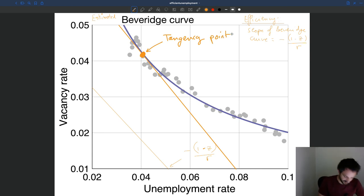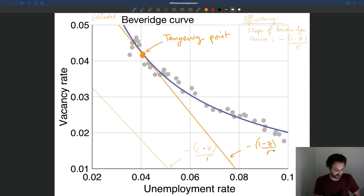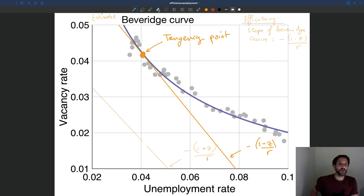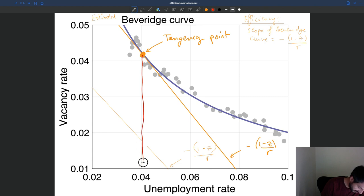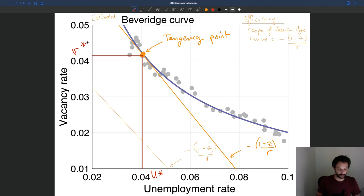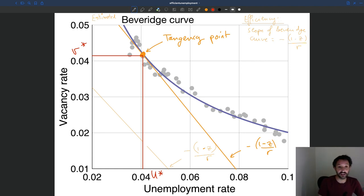At that tangency point, I took my line with slope minus (1 minus z) over r and shifted it out until it just became tangent to the Beveridge curve. At this tangency point, the slope of the Beveridge curve v'(u) is equal to minus (1 minus z) over r. So the efficient unemployment rate u* is around 4% in this illustration, and the efficient vacancy rate v* is also around 4%. And since tightness is v over u, you can also very easily read the efficient tightness from the ray through the origin.